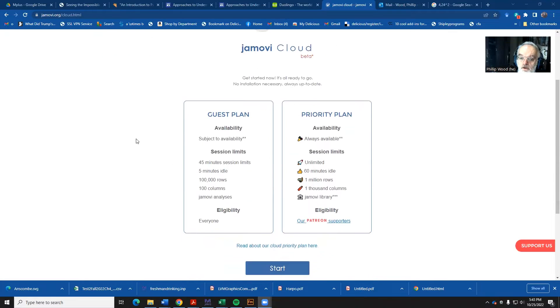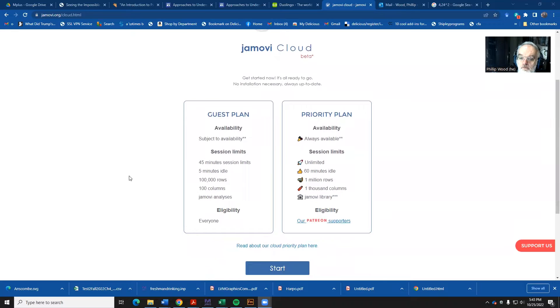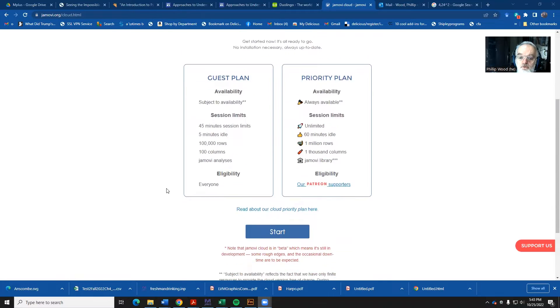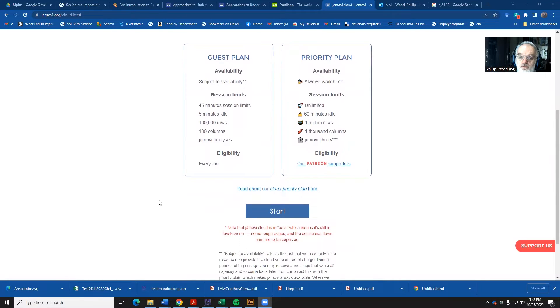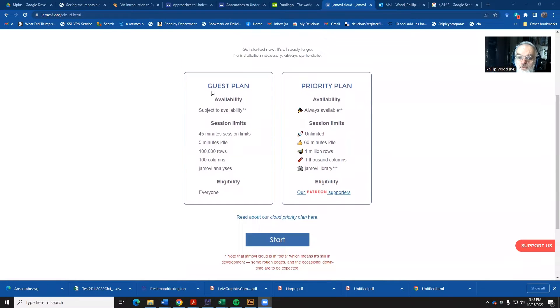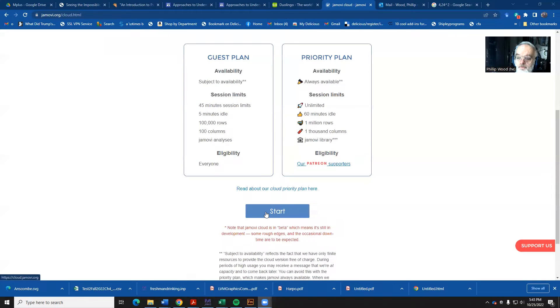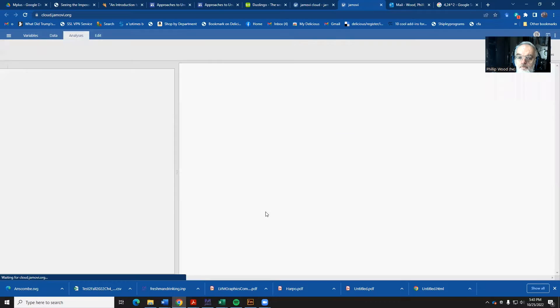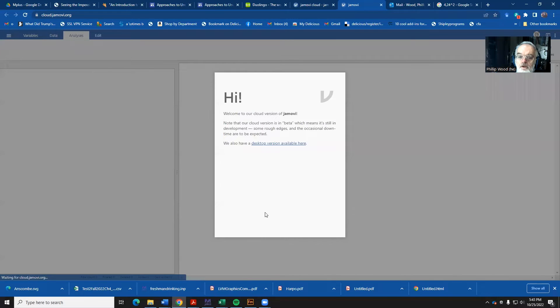You can, if you want, actually install it on your own computer, but we don't need to do that because we're not really going to even come anywhere close to using up the time necessary. So when you do that, click on the start button down here.